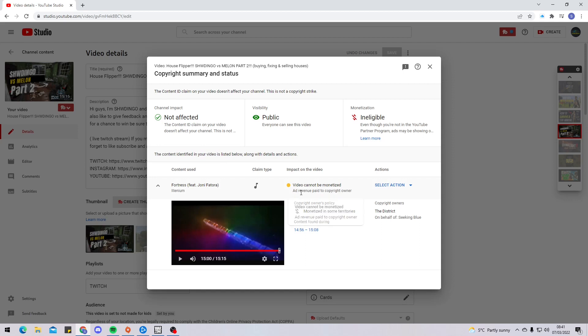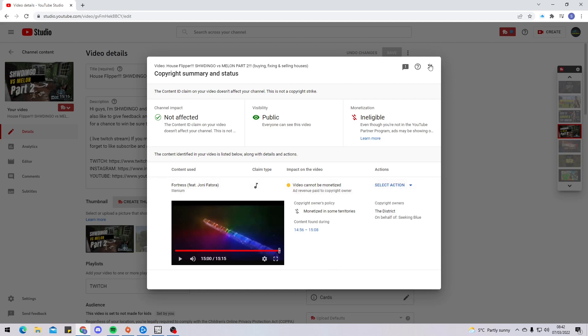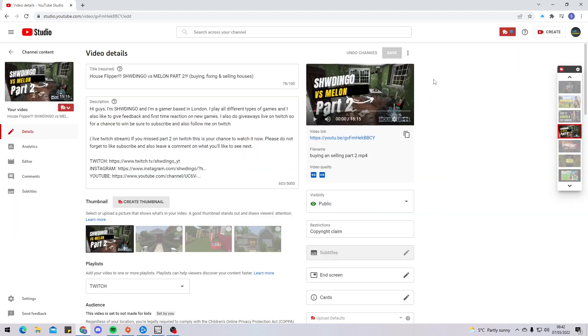As you can see over here, Ad Revenue Paid to Copyright Owner. Now they haven't yet claimed this video, which means I still have the option to select action. With the actions I can mute the song, replace a song, or trim the song out of the video. If I take any of these actions, that means I'm no longer under the copyright claim. That means if this video was to go viral, I'd be able to make some money from this video. Now I'm gonna go back over here to this video with half a million views.